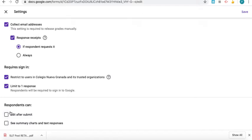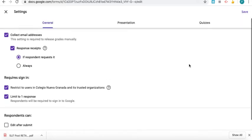It's a test, so they can't just go back and change their answers. I usually don't let them see the summary charts, just depends. Those are some of the first settings I always look at.